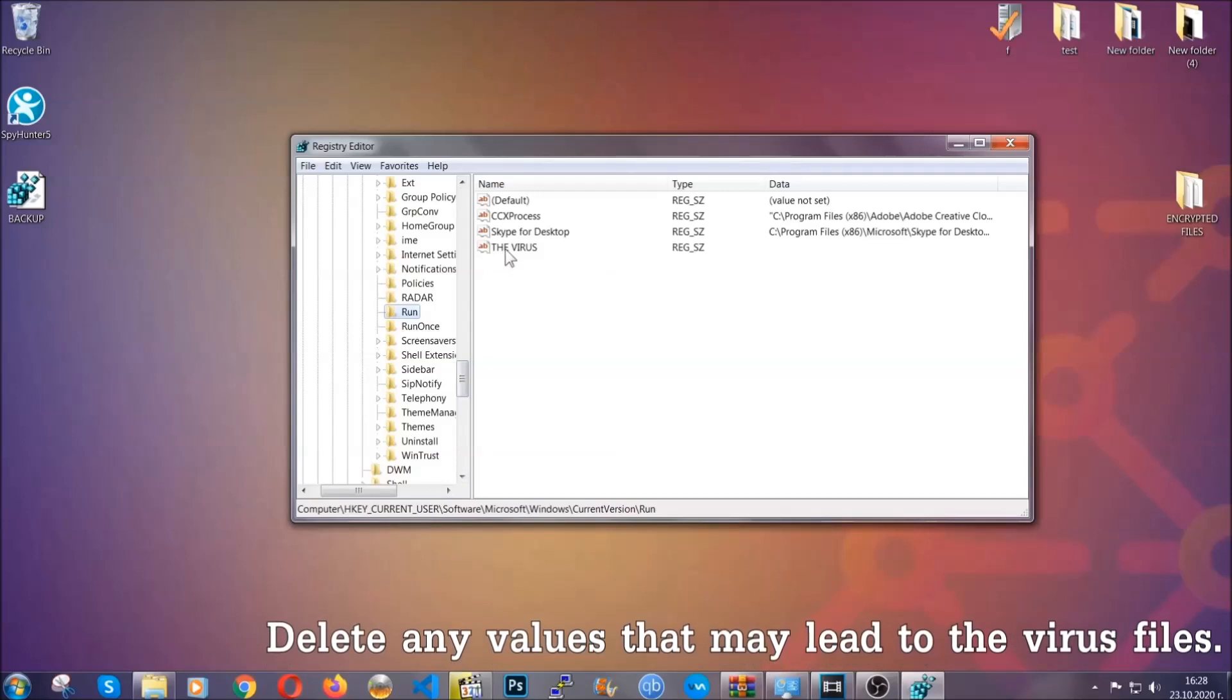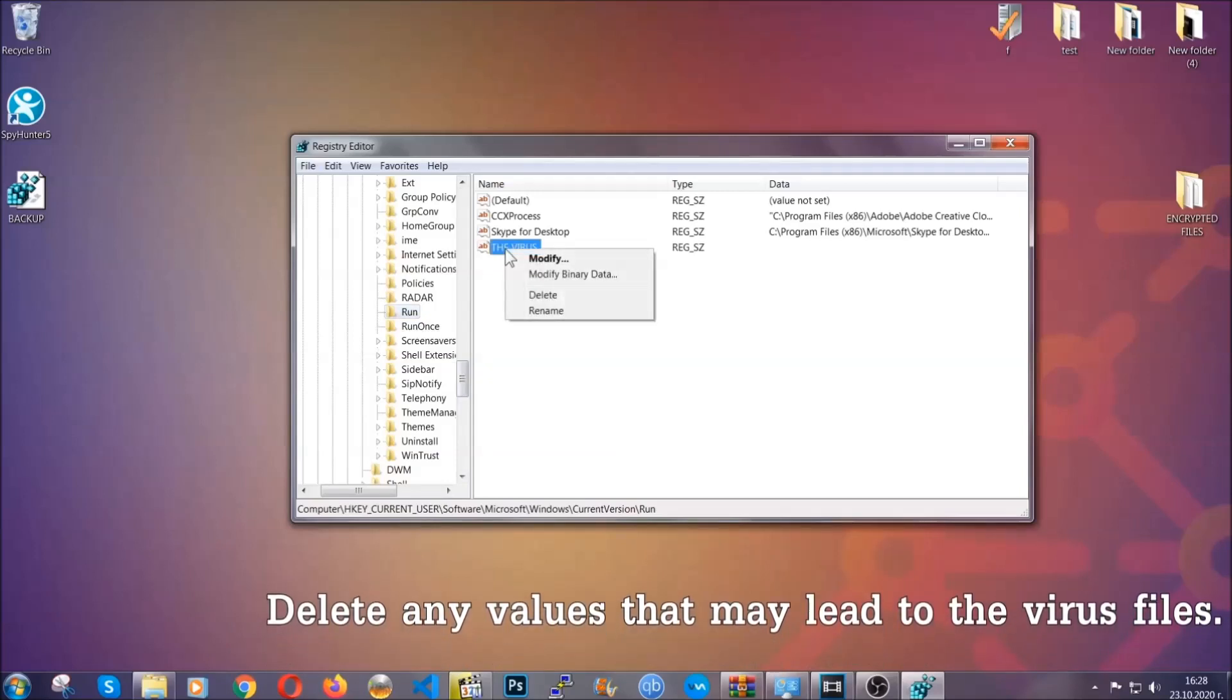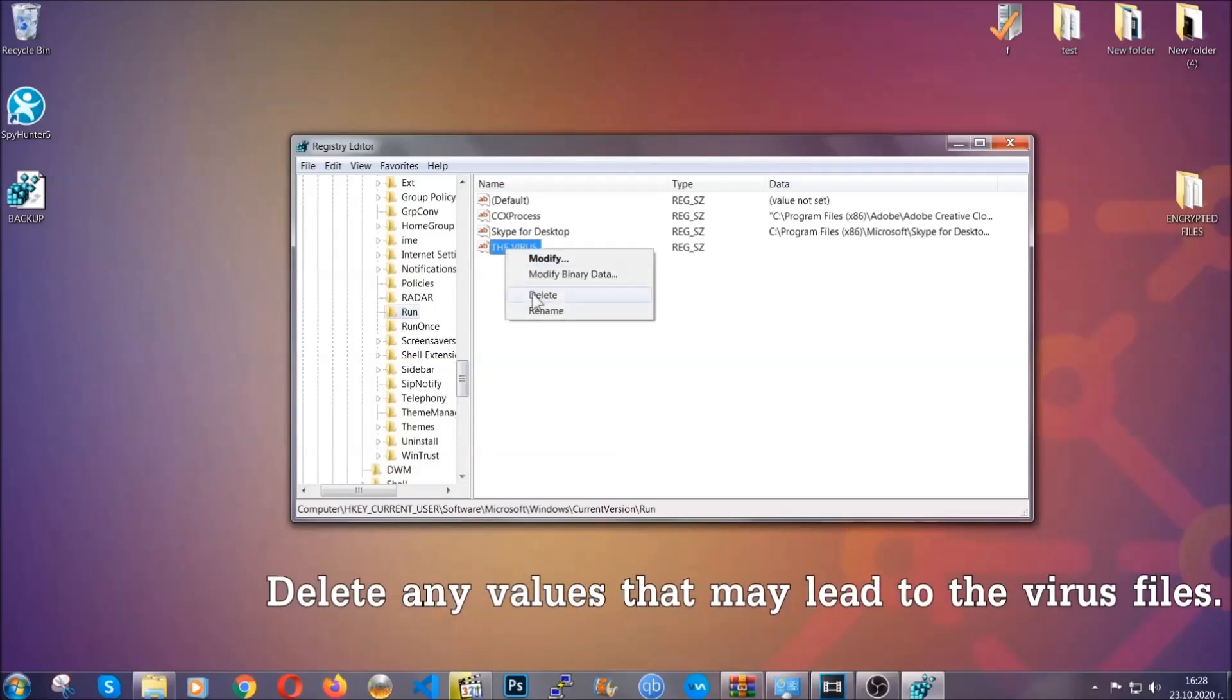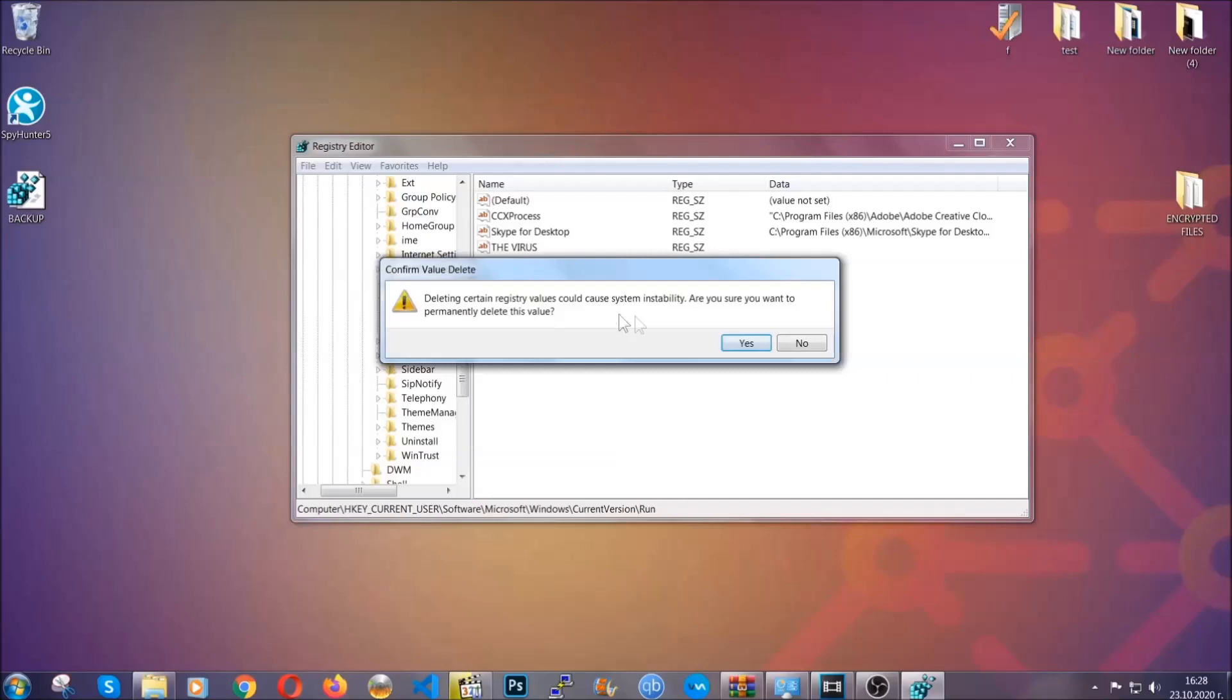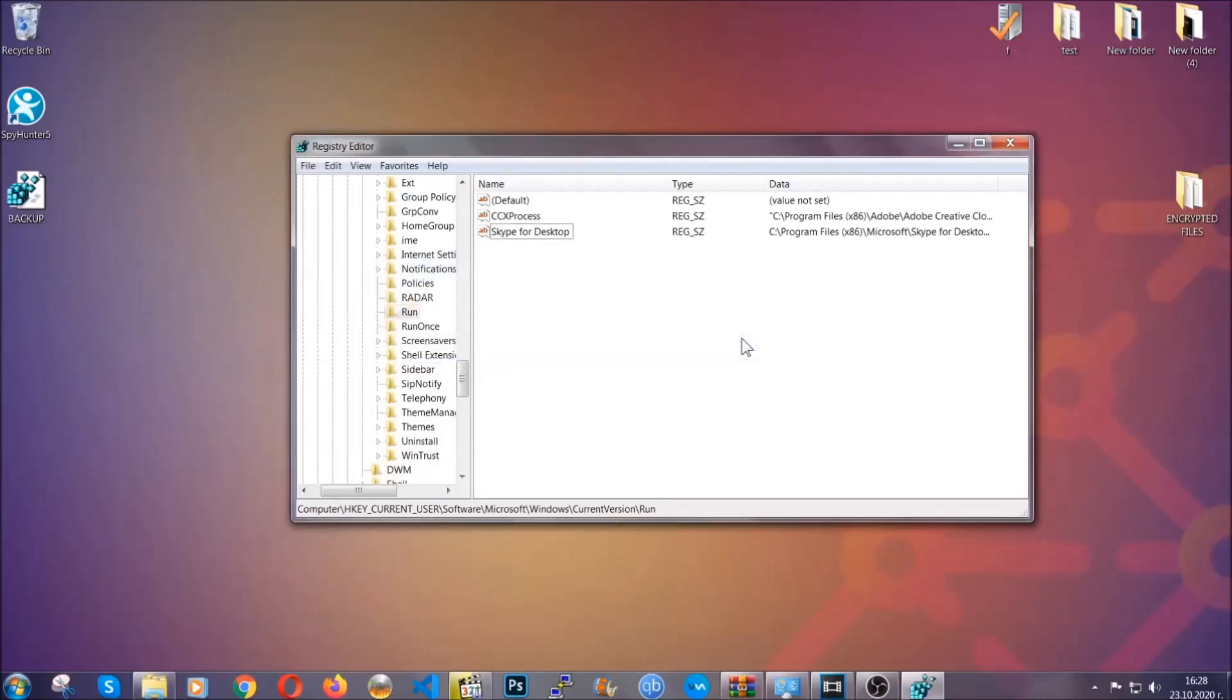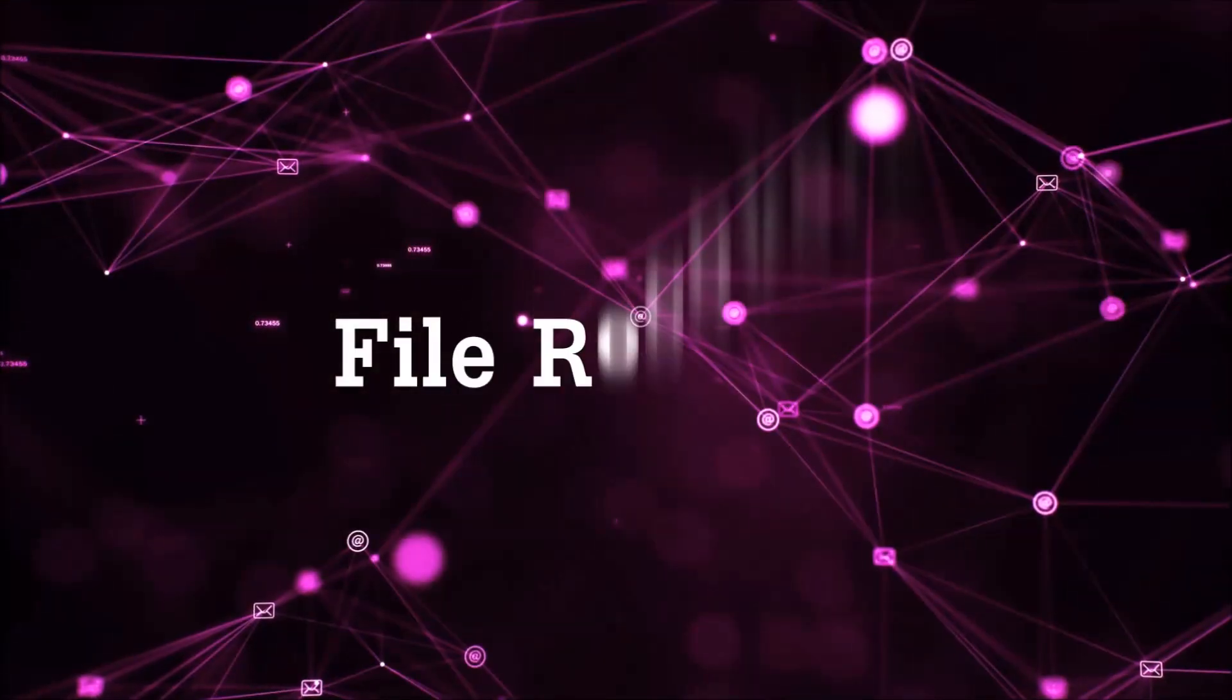You can right click on the virus and then delete it, or you can right click it and then modify it to see the location of the virus file. It will help you find the file, so don't be in a rush to delete the file. And that's it, we've taken care of the threat.